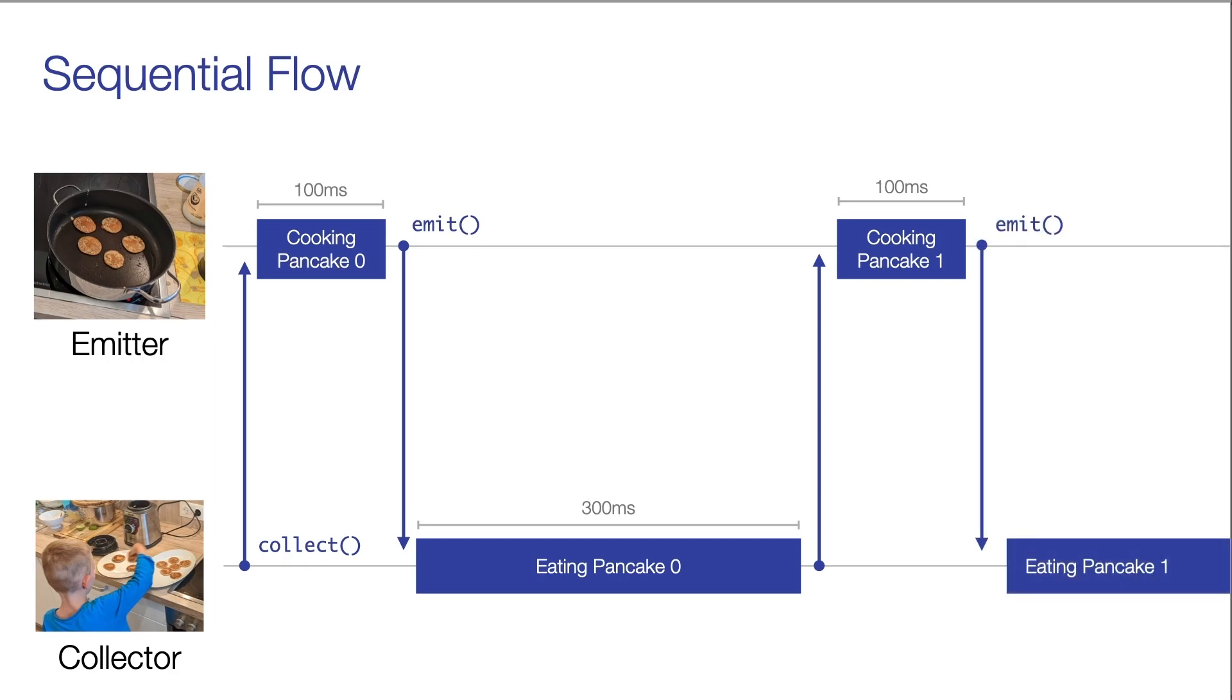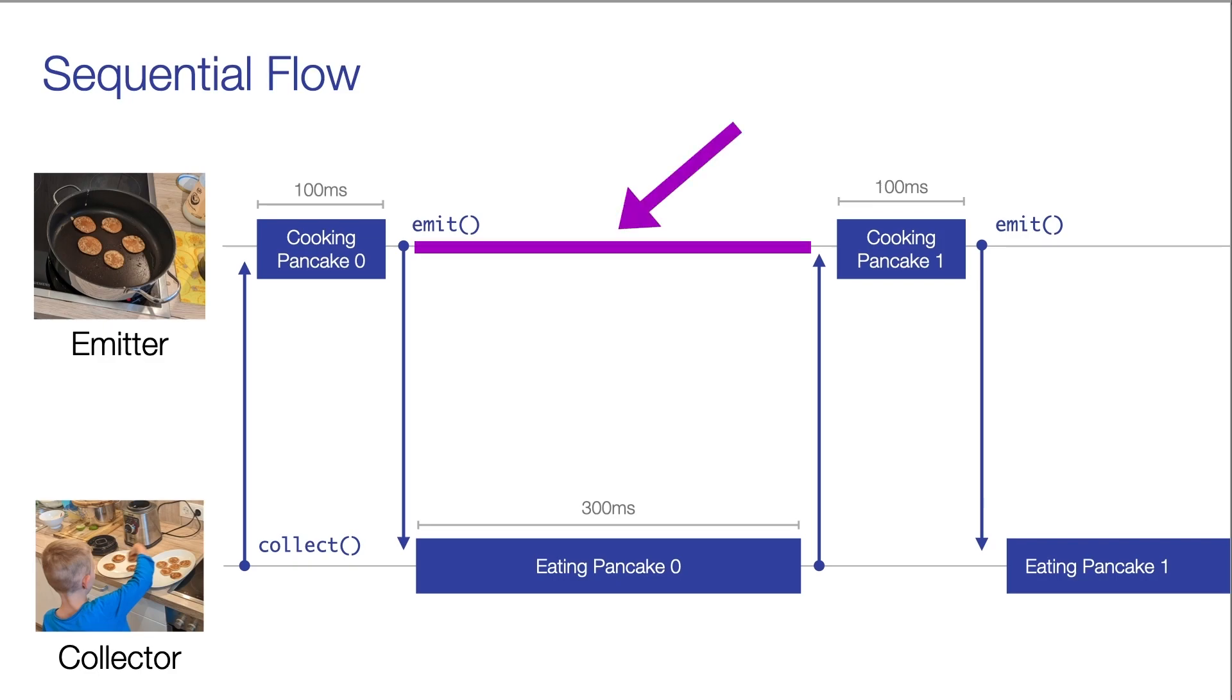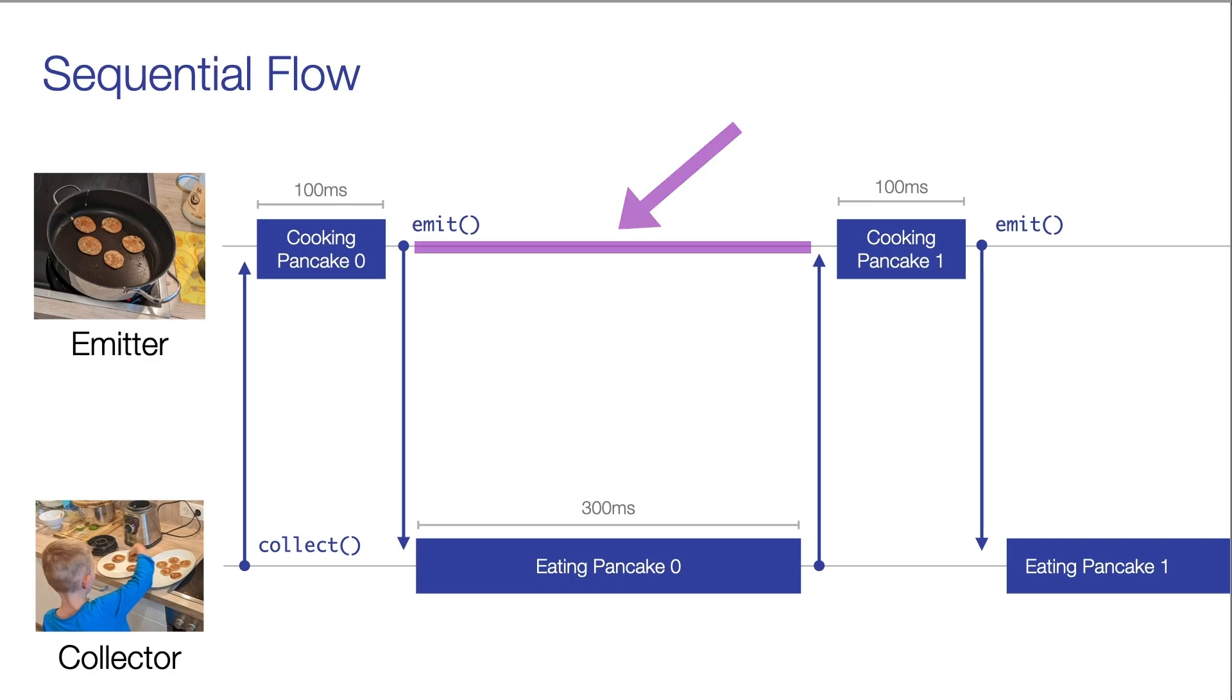This process can be improved though. How? Well, as you can see here, the emitter isn't doing anything while the collector is eating the pancake. So what we now want to achieve is that the emitter shouldn't wait until the collector has eaten the pancake, but instead it should continue to cook the second pancake while the collector eats the first one. So what we want to do is to decouple the emission from the collection.